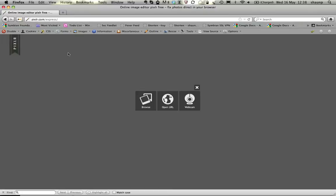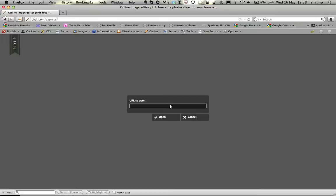Now, to make this easy for you, I've actually put a template online for you to be able to get. So if you click on the Open URL option — the one in the middle there — and go to http://embraceyourgeek.com/images/fbcover.jpg.